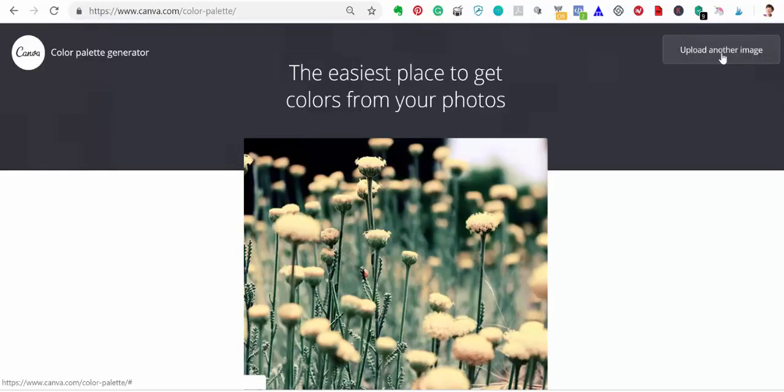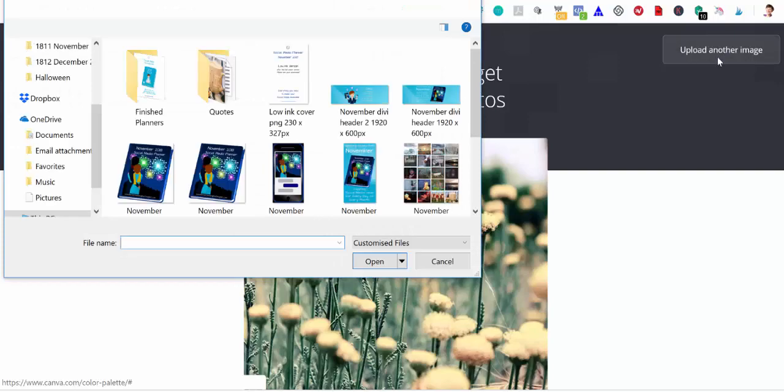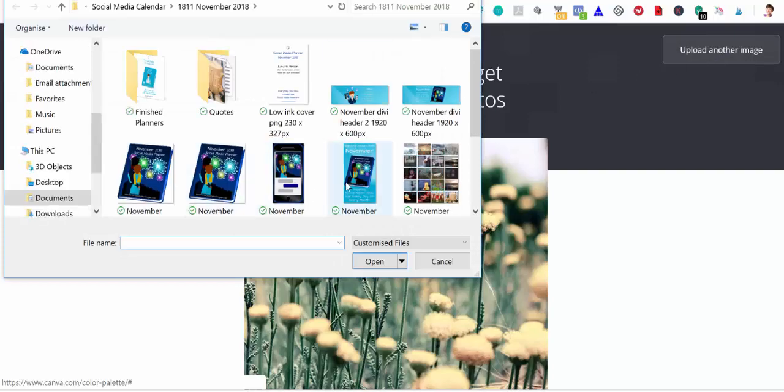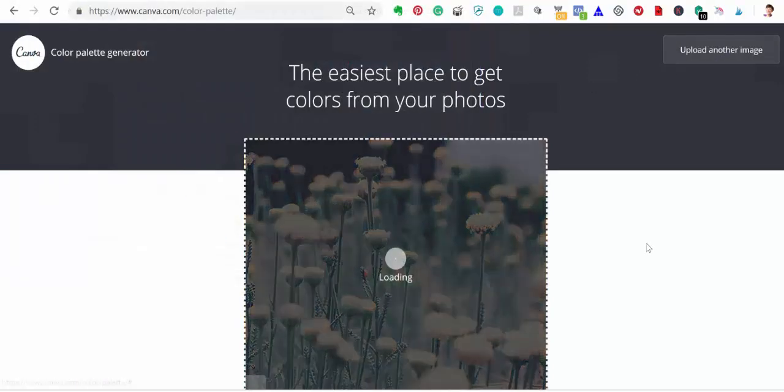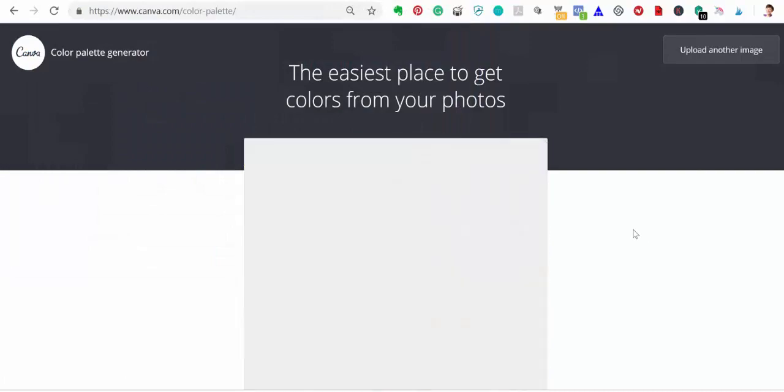Over here it says upload another image, which I'm going to do and I'm going to upload my other sidebar. As you can see, this other November sidebar has got a blue background. And that's the color that I want.